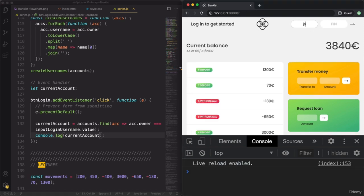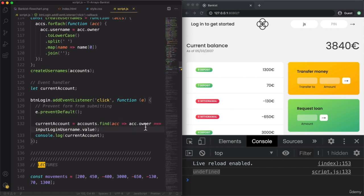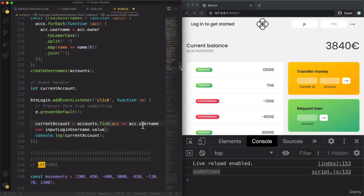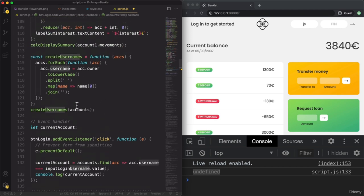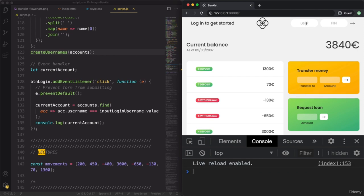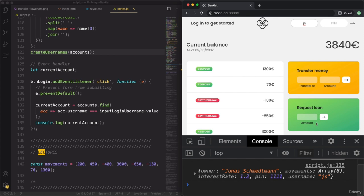We get undefined — there was a problem. The issue is that we are looking for the owner, but we need to look for the username. The owner is the whole name, but the username property is the one we created earlier — like 'js' for Jonas Schmedtmann. So we need to compare the value the user inputs to that username property. Now here we get the object which has exactly this username.